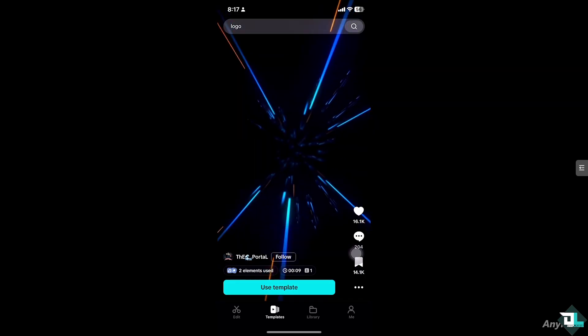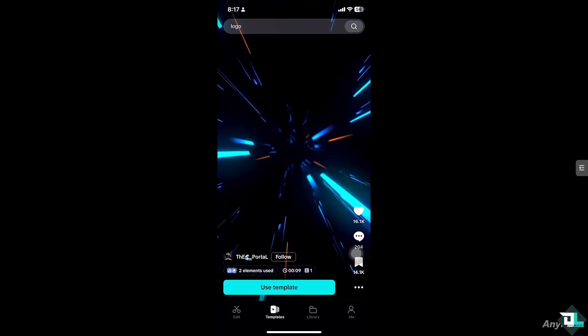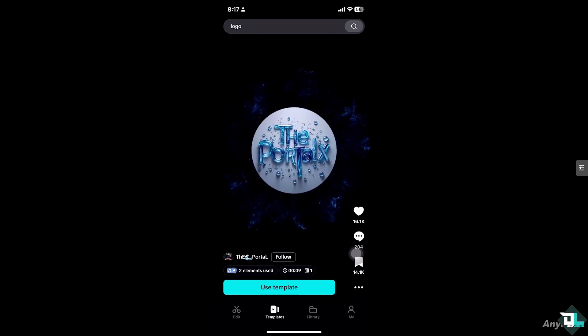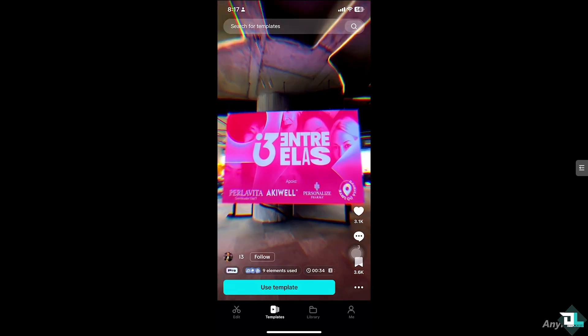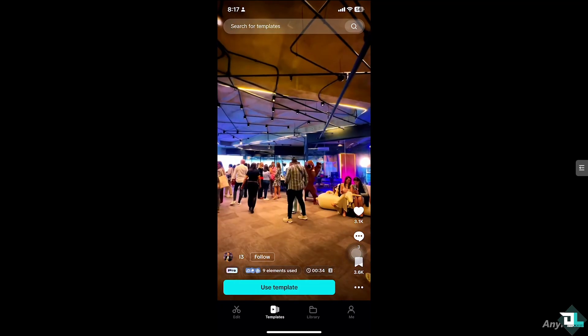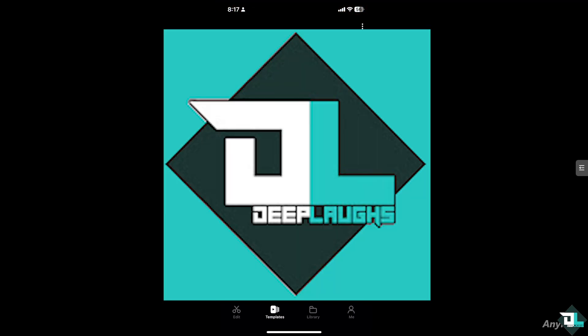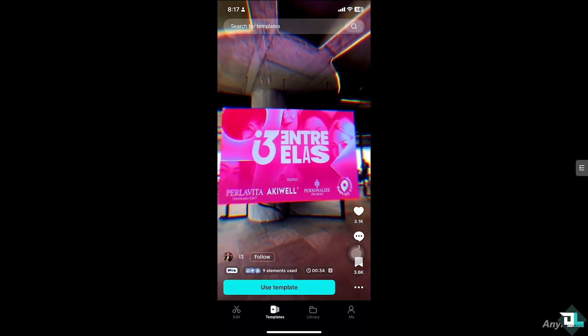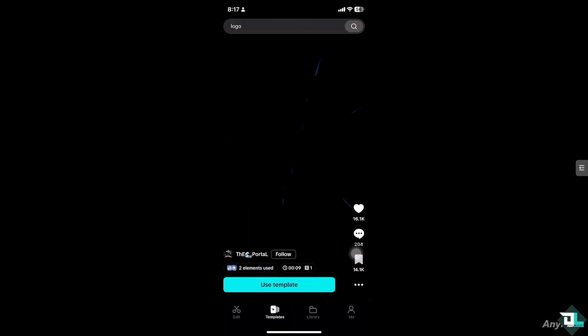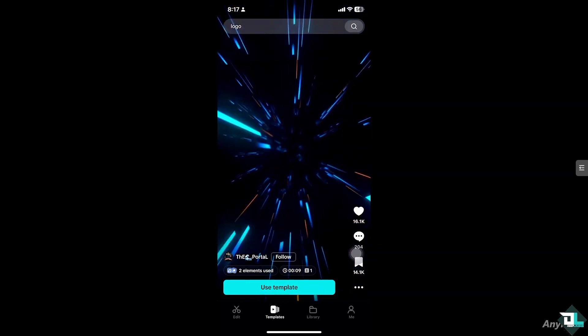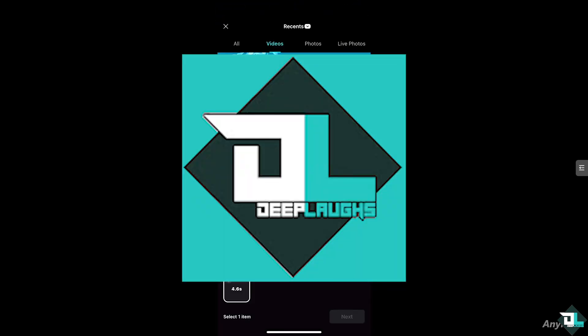What will happen is you would be forwarded to this limitless library of templates. You can, of course, browse to where you want to search. And then, basically, once you find the template that you wanted, just click the use template button right here.